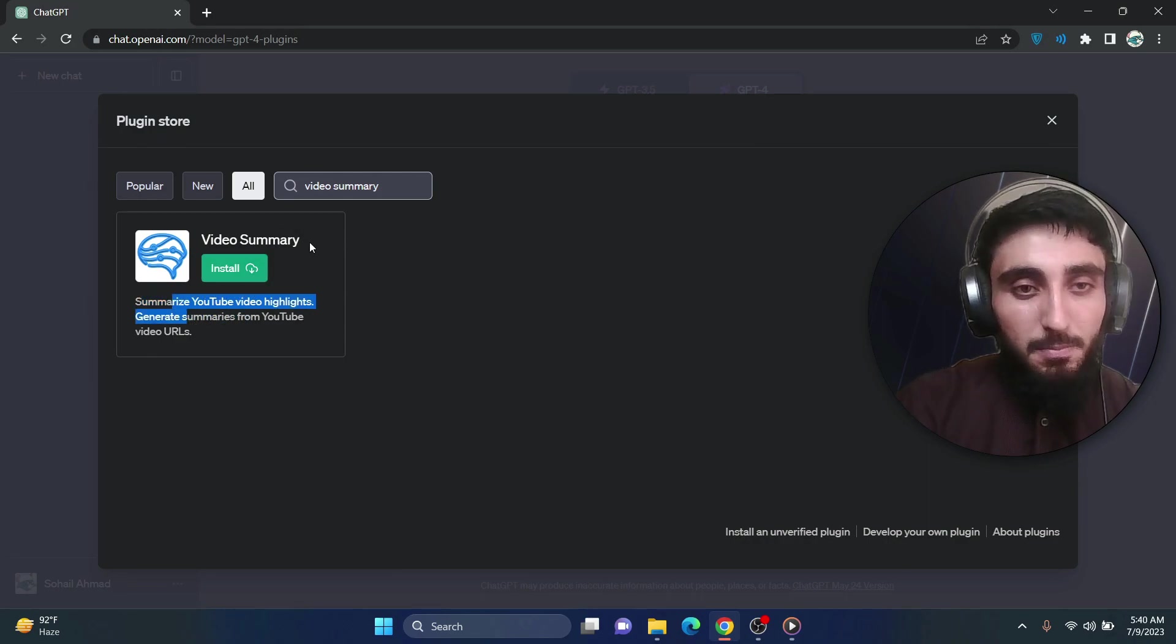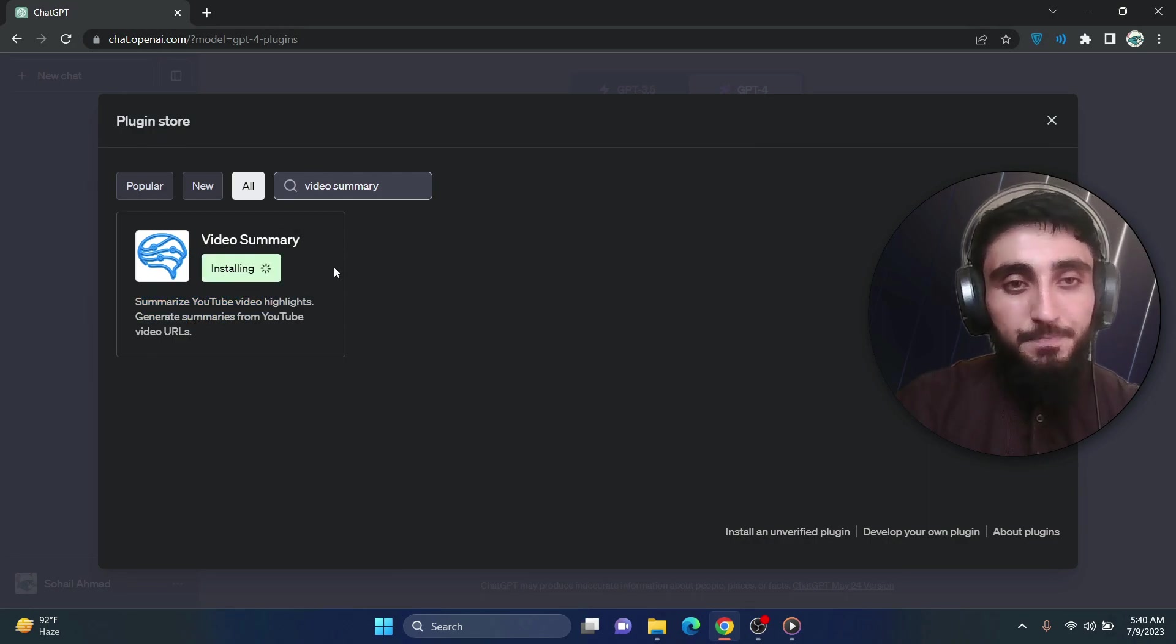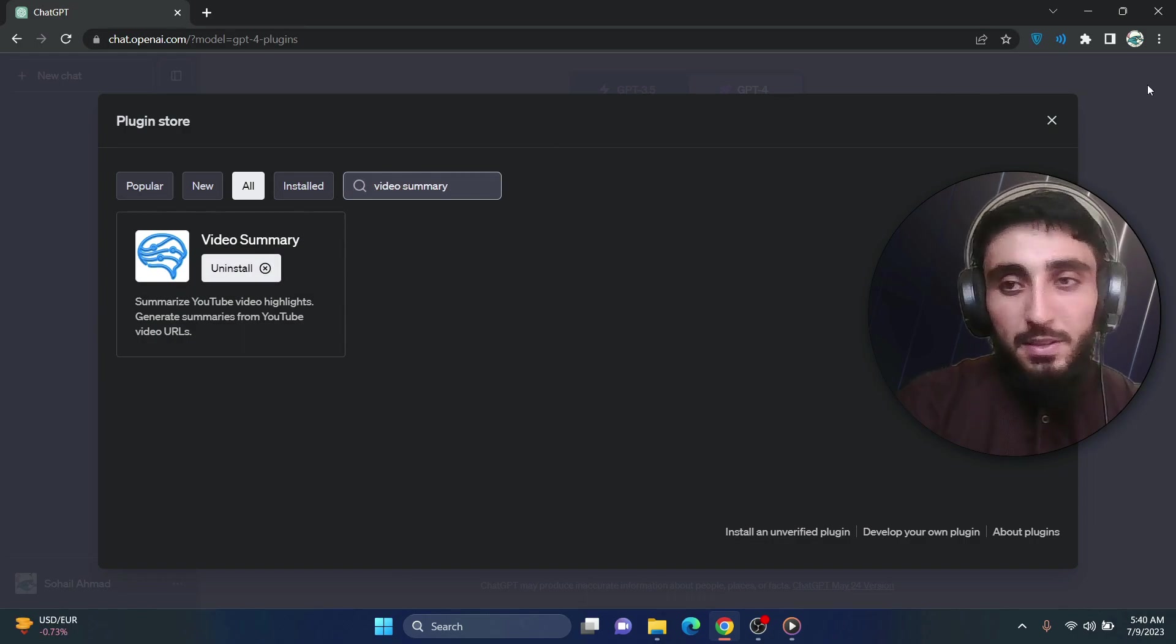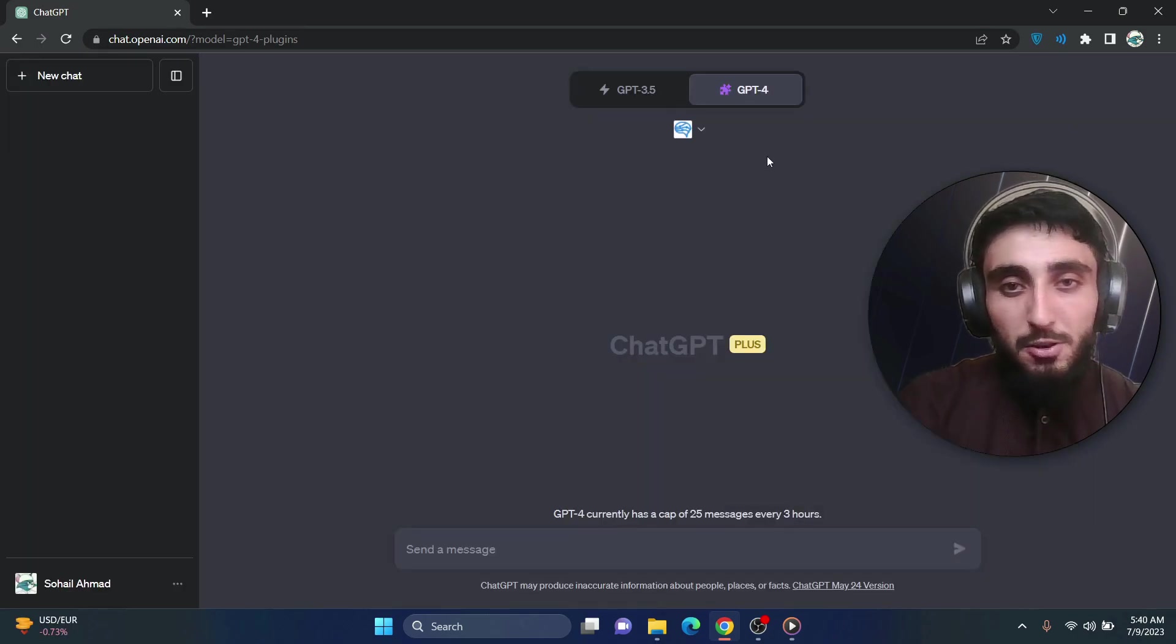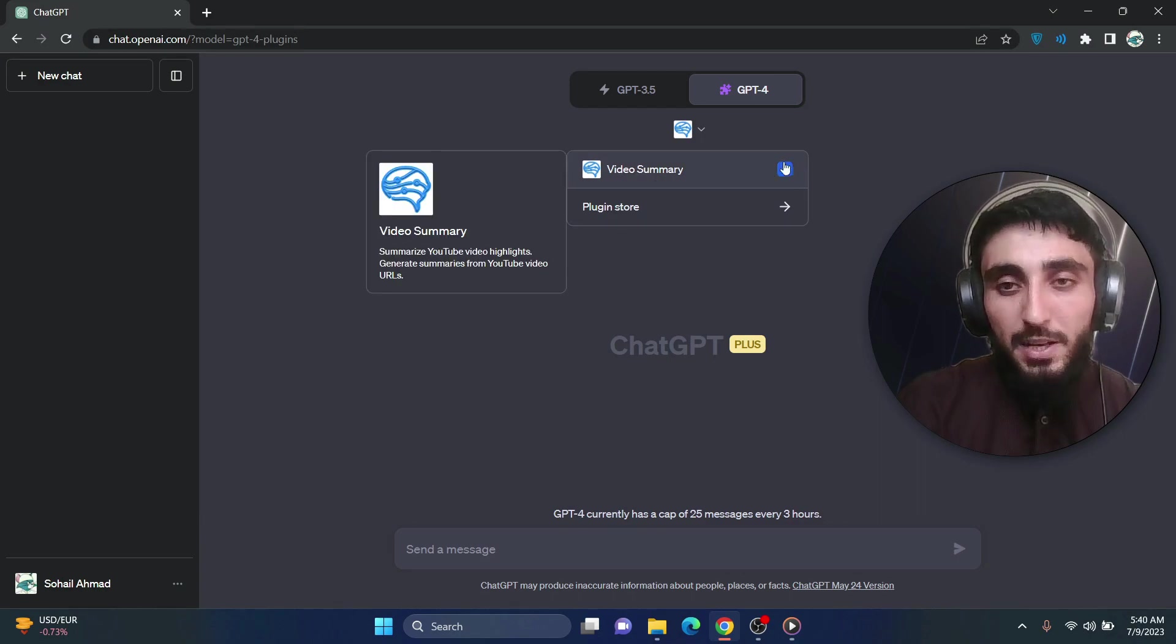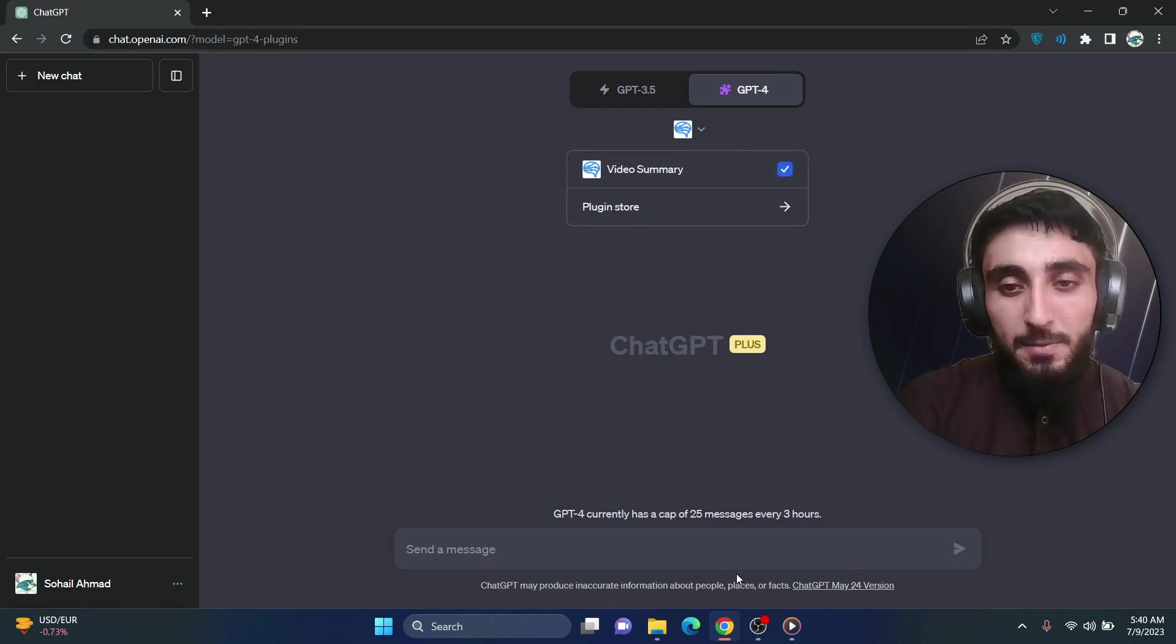It is used to summarize YouTube videos. Let's install this. Okay now once it is installed, go back to your chat GPT UI and here make sure this plugin is selected.